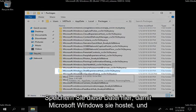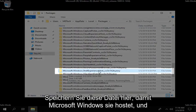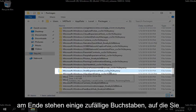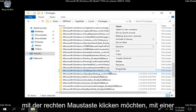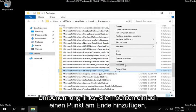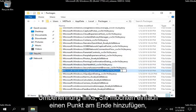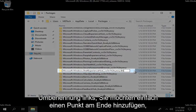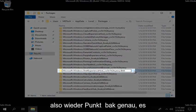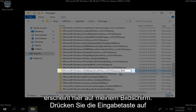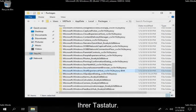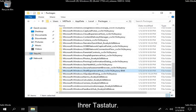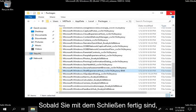And now there should be a package that says Microsoft.Windows.ShellExperienceHost. So you want to scroll down here, it should look exactly like this file right here. So Microsoft.Windows.ShellHost and then there's going to be some random letters at the end of it. You want to right click on it, left click on rename. You want to just add a .bak on the end, so again .bak, exactly as it appears on my screen here. Hit enter on your keyboard. Once you're done with that, close out of here.